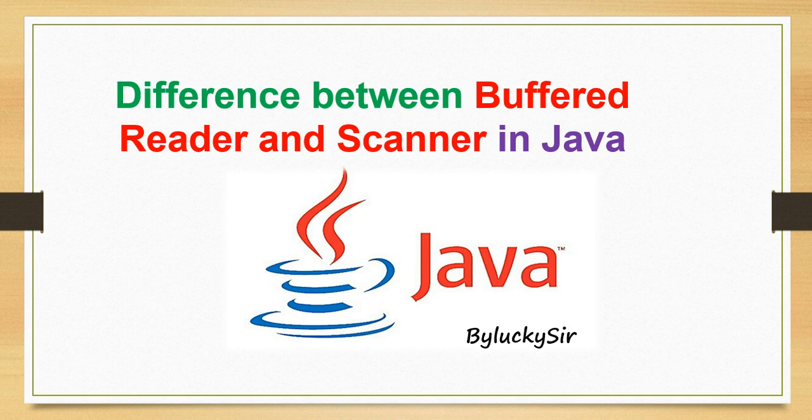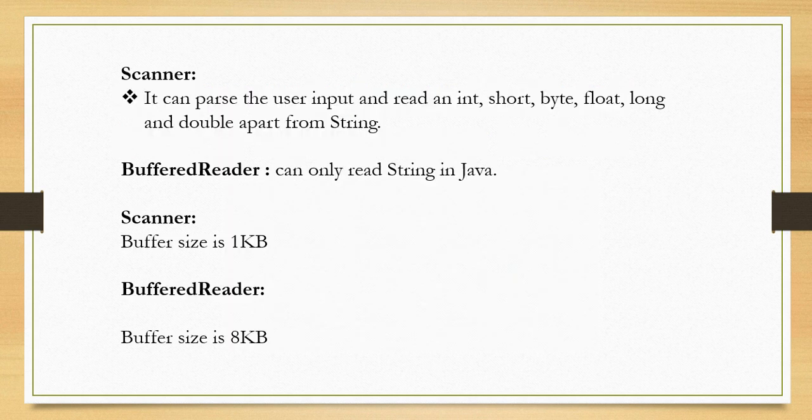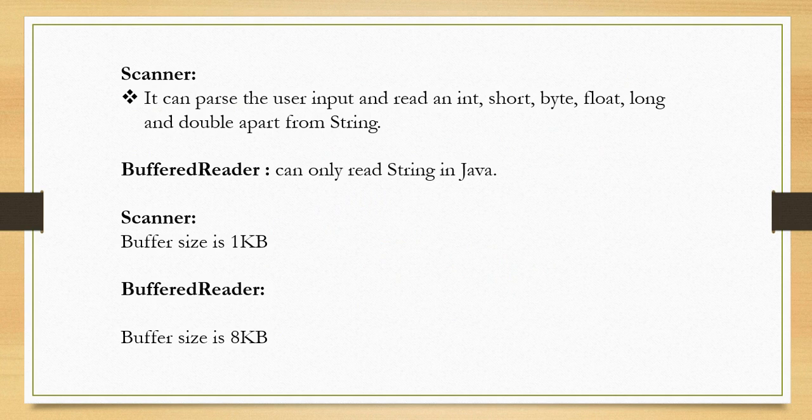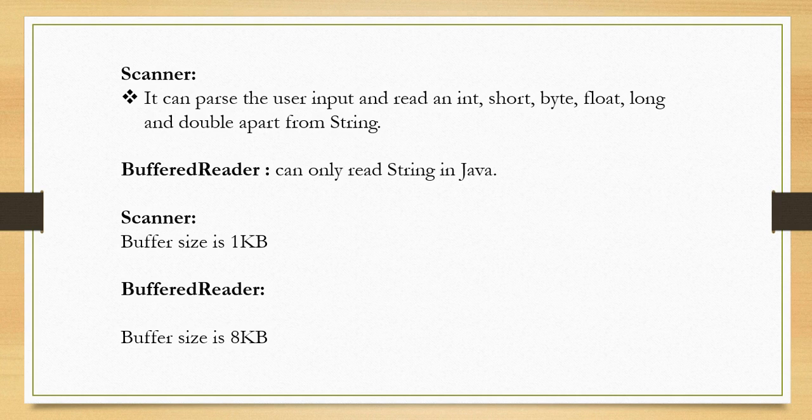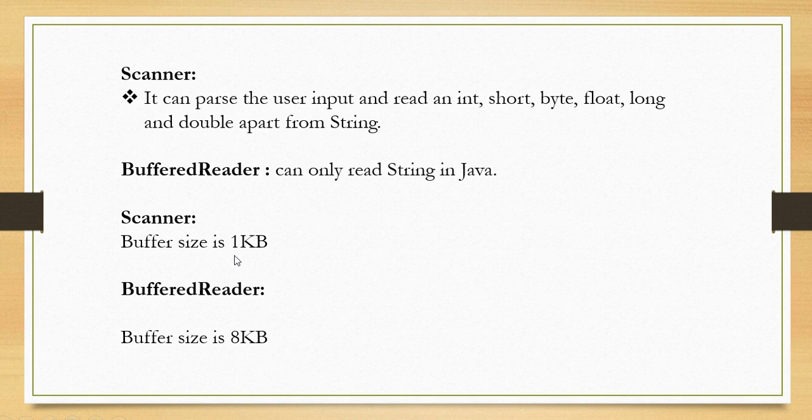Now let us see the main key differences between BufferedReader and Scanner in Java. A Scanner is a much more powerful utility than BufferedReader. It can parse the user input and read an int, short, byte, float, long, and double apart from string, whereas BufferedReader can only read string in Java.